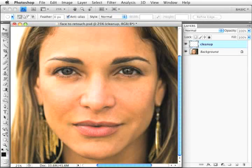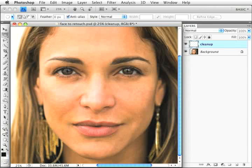The second approach to making good skin is the natural approach - using the actual texture that exists in the image and trying to repair, smooth, and enhance it. The first way I like to do this is by using a great filter called dust and scratches.